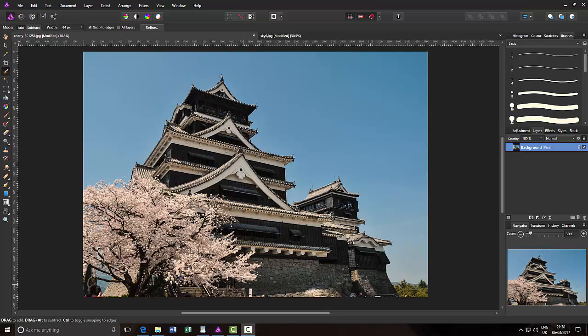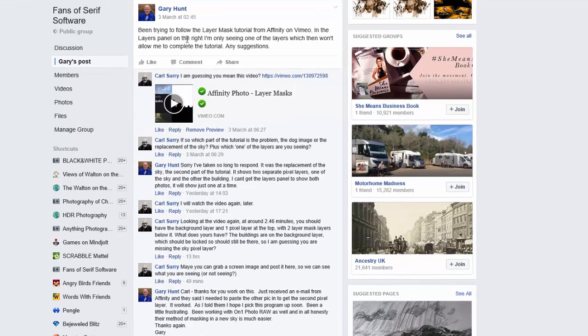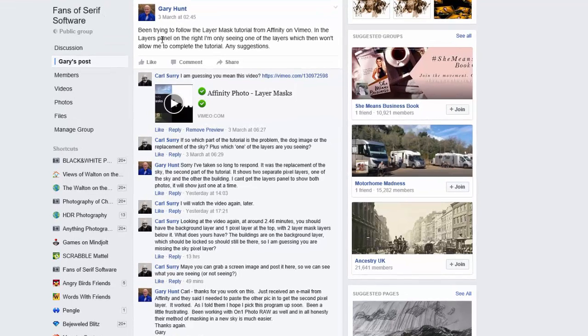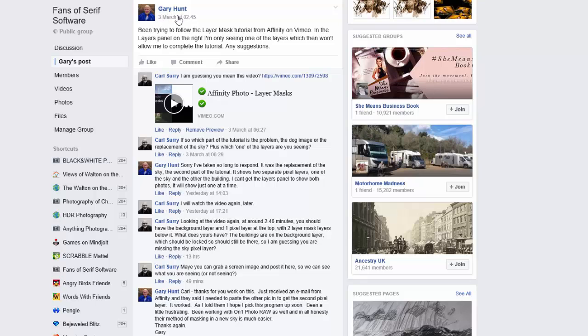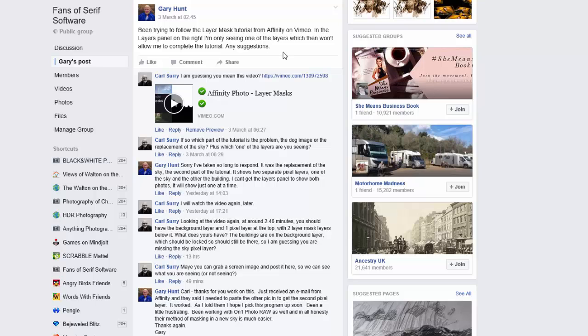Recently, a group member was having problems with Affinity Photo and doing layer masks. This is Gary Hunt, and he had been trying to follow Serif's own tutorial on layer masks about replacing the sky, which is what he wants to do in an image, and he was having problems with that.